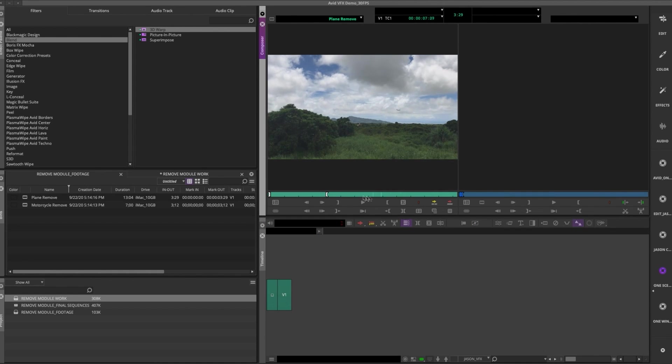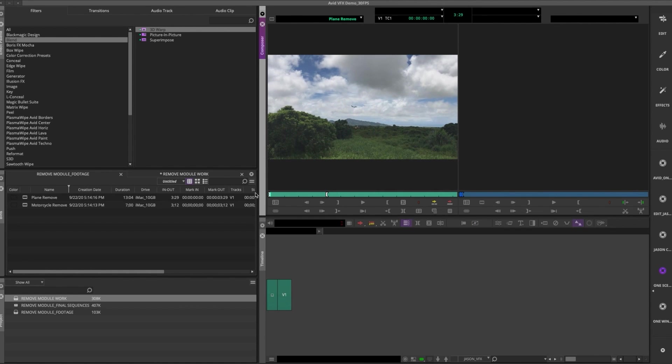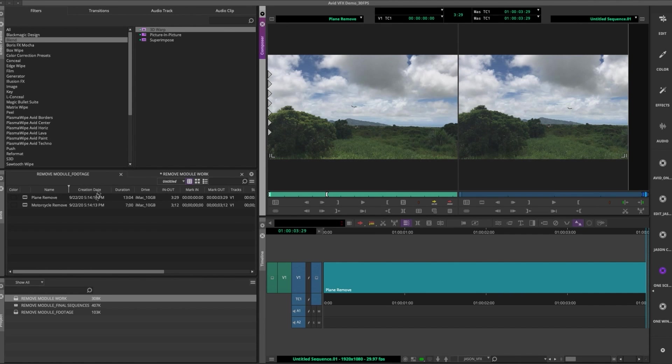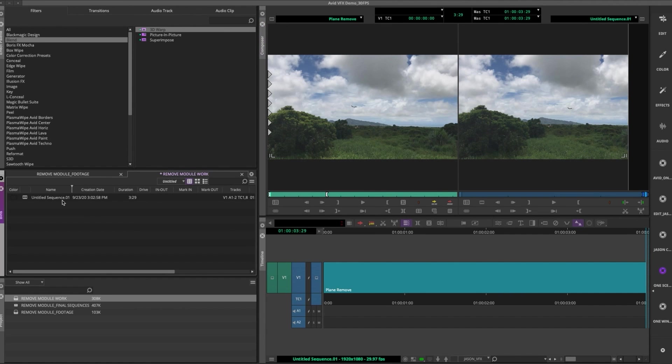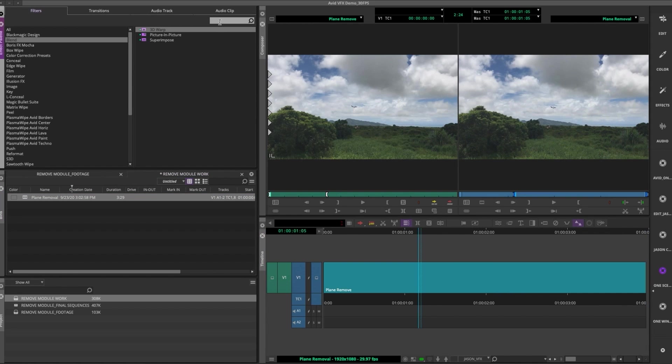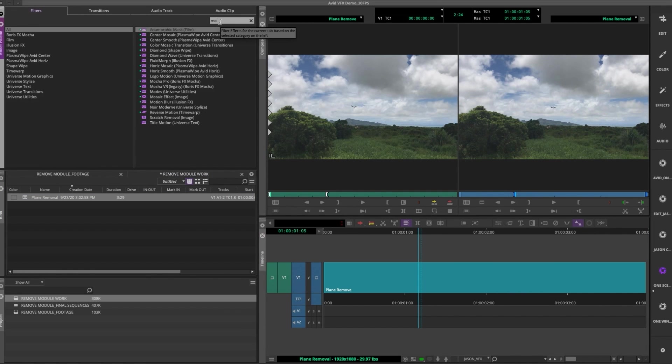Okay, we're gonna look at what we can do with this airplane in the back of our shot. It's not ideal because the clouds are moving a little bit, but we might be able to use Mocha to help remove that plane using the remove module.